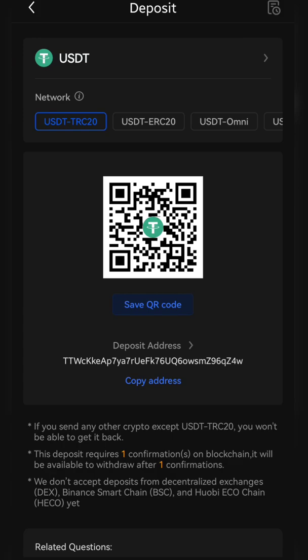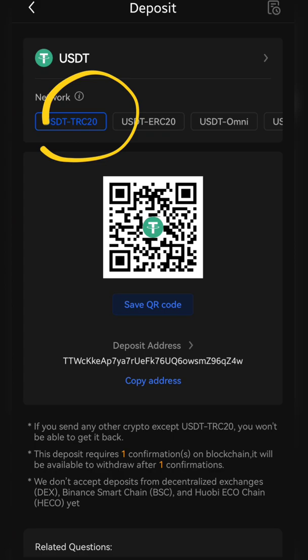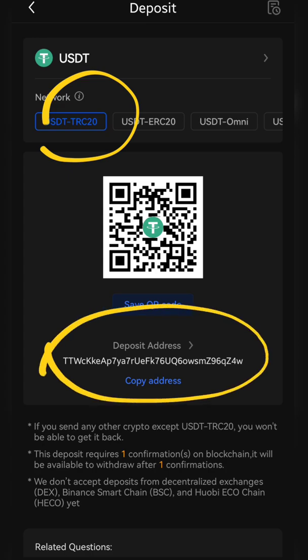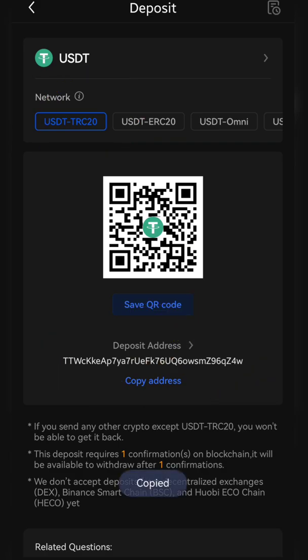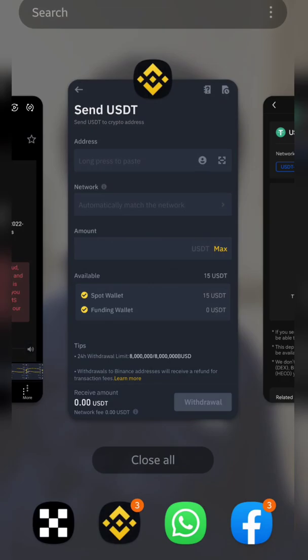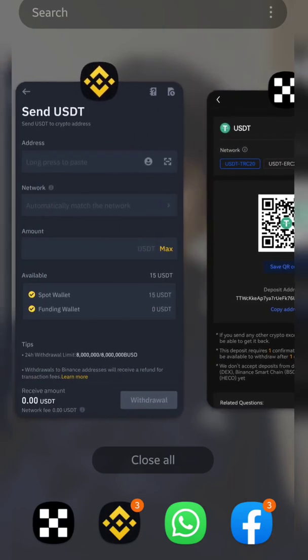Now you need to be very, very careful because we have to select the network and the deposit address. The network should be fast and cheap. In our case, we are going to select TRC20. There are other networks available like ERC20 or Omni, but we will select TRC20 and copy the address here. Just press the 'Copy Address' button — the address is copied.